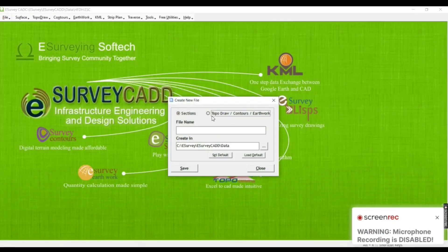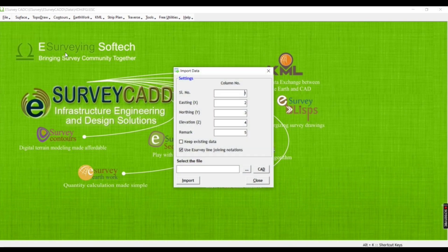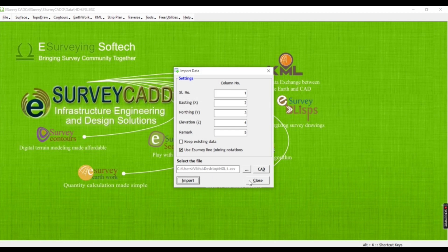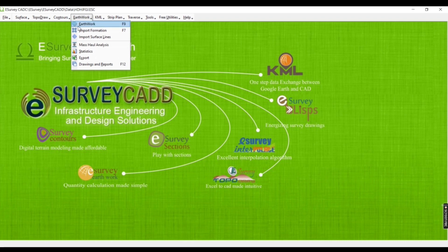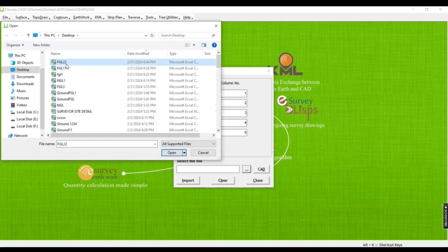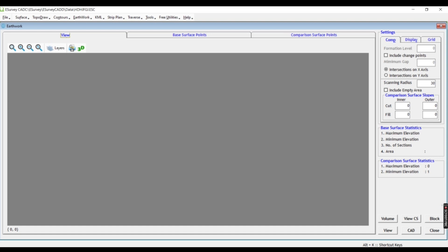This is the survey card. File, drop order, file name, save, import data. Click on the button, select NGL. First click NGL, select import, close. Next click: import formation, select import, file, select FGL222. Select open, import, select OK and close. Now we will open the screen and click on the display.